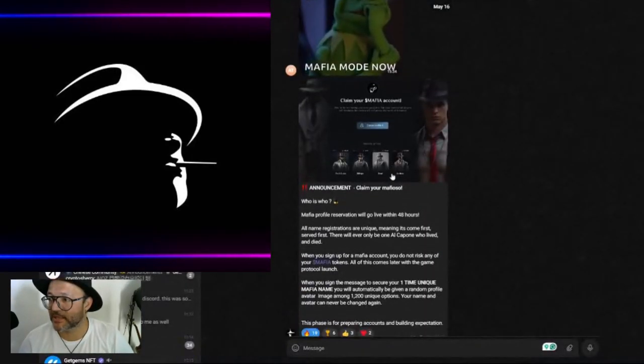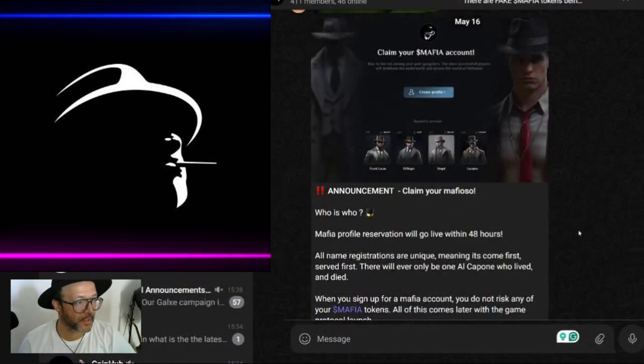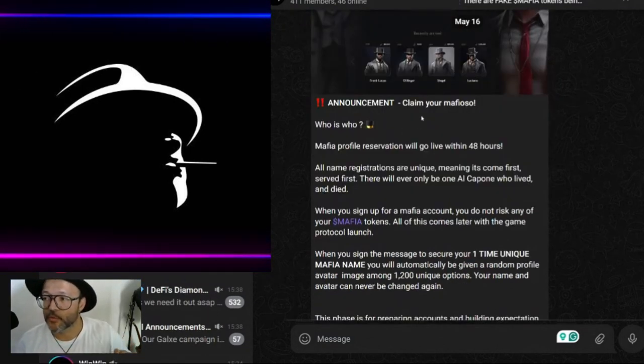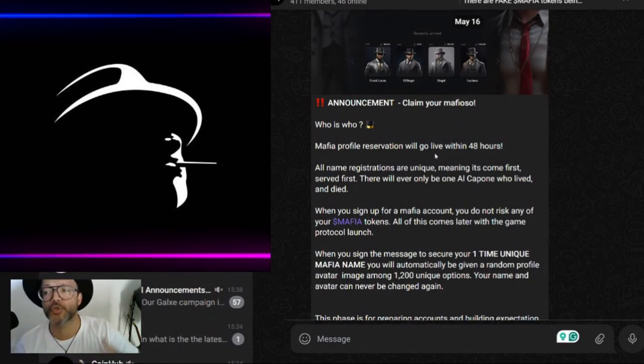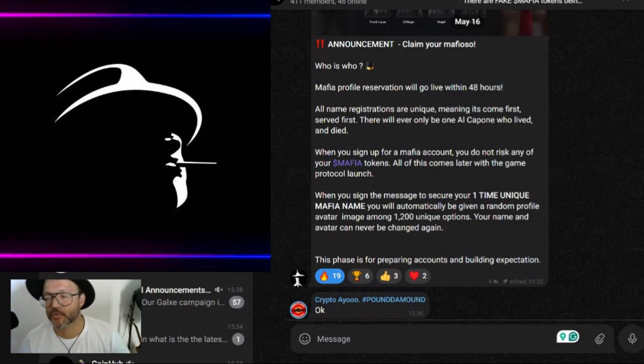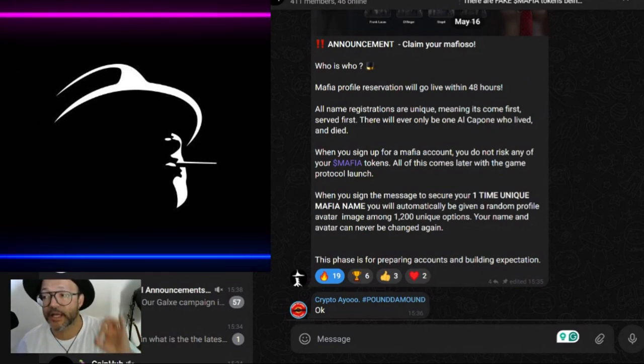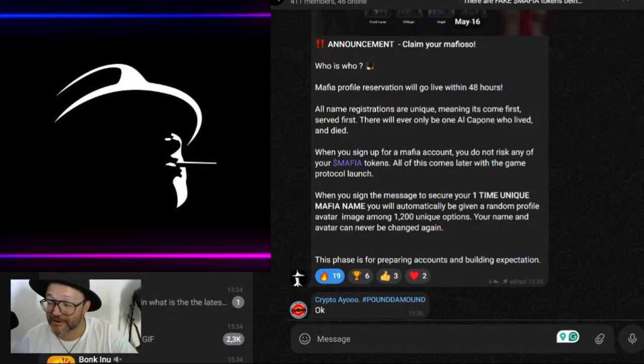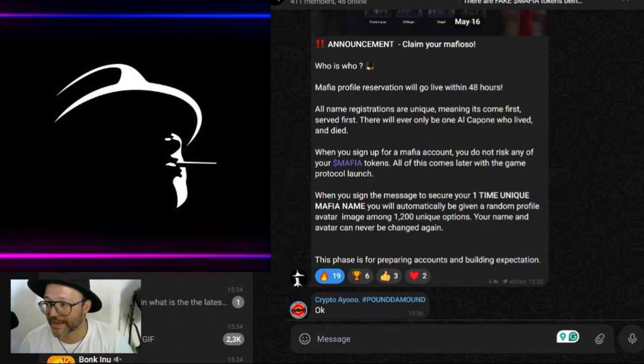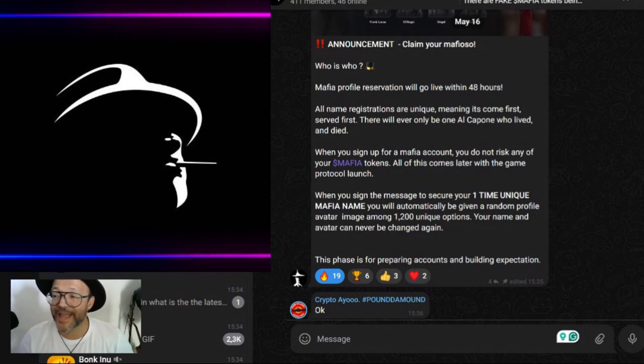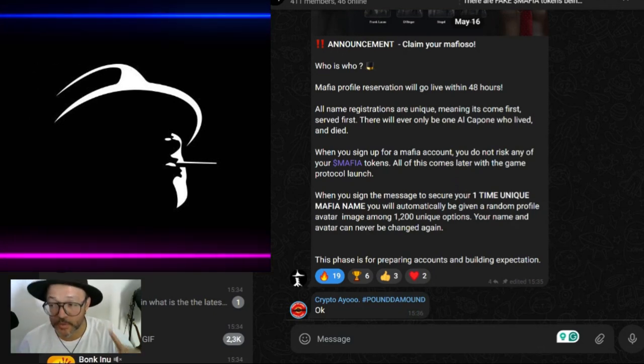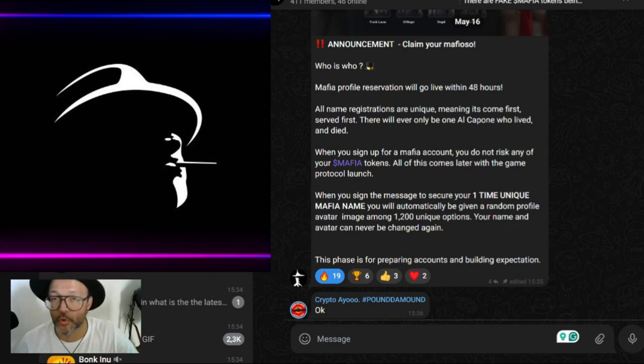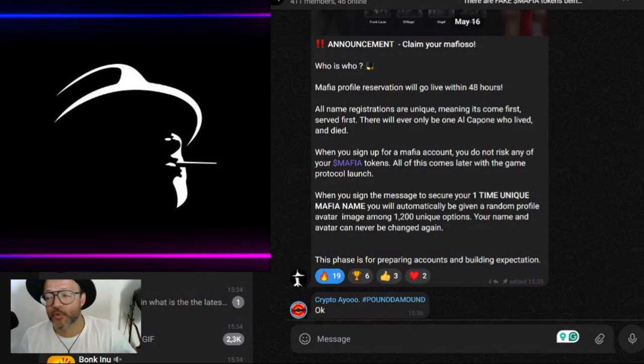Let's go to the Telegram. You can see the announcements - this was on the 16th of May. Claim your Mafioso profile. Mafia profile reservation will go live within 48 hours. All name registrations are unique, meaning first come first served. There will ever only be one Al Capone who lived and died. When you sign up for a Mafia account, you do not risk any of your Mafia tokens - this all comes later with the game protocol launch.